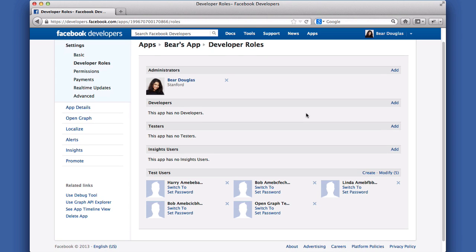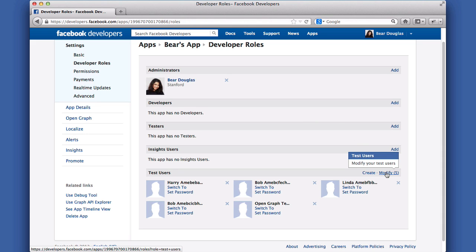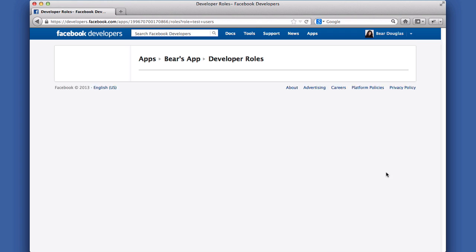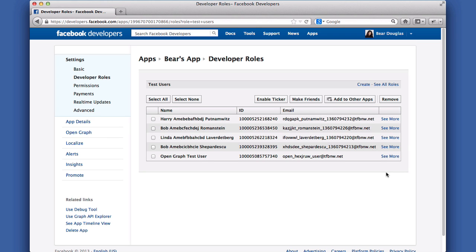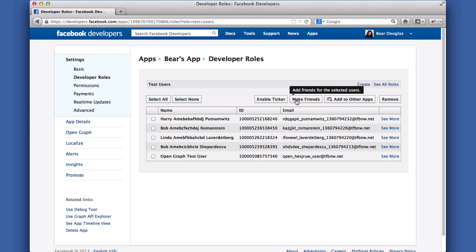If you want to test features like requests or notifications, your test users will need to be friends. To set this up, click Modify Test Users. This view lets me select any of my test users and perform some actions on them. I can enable the newsfeed ticker on their profiles. I can make them friends with each other. I can add them to other apps I own. Or I can batch delete them.